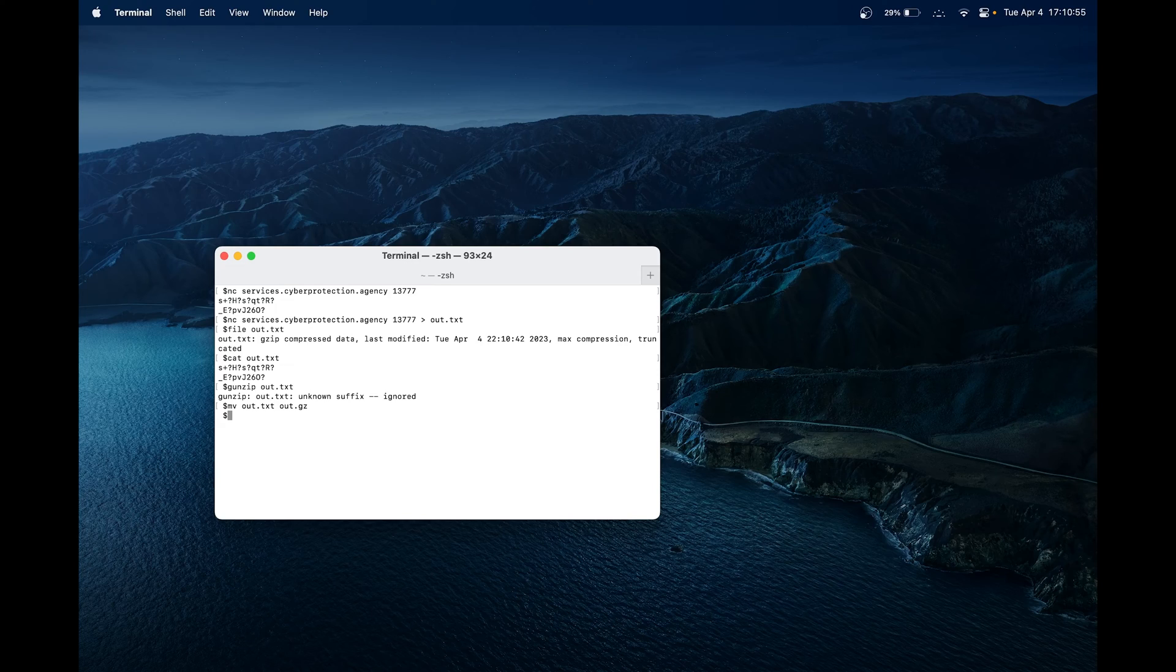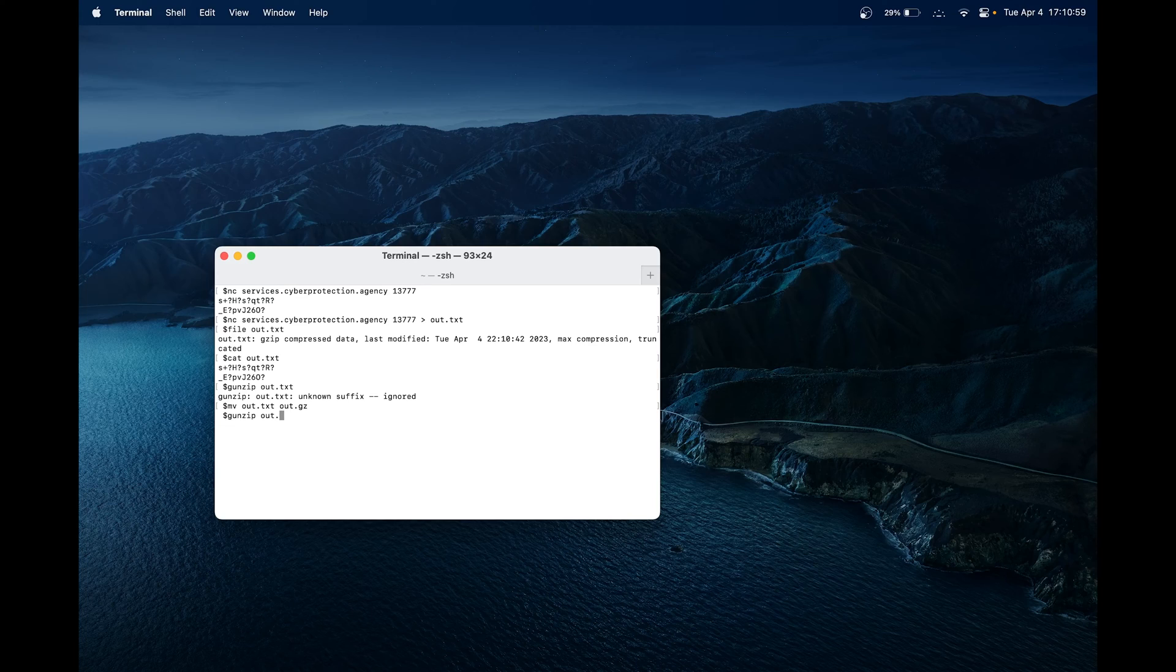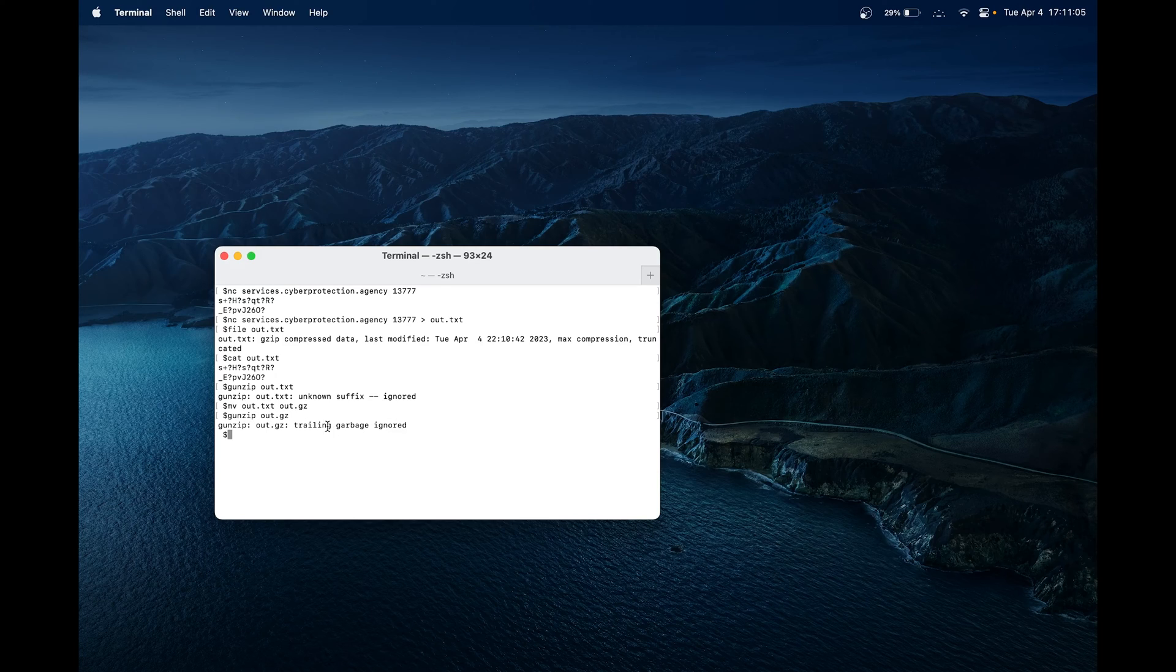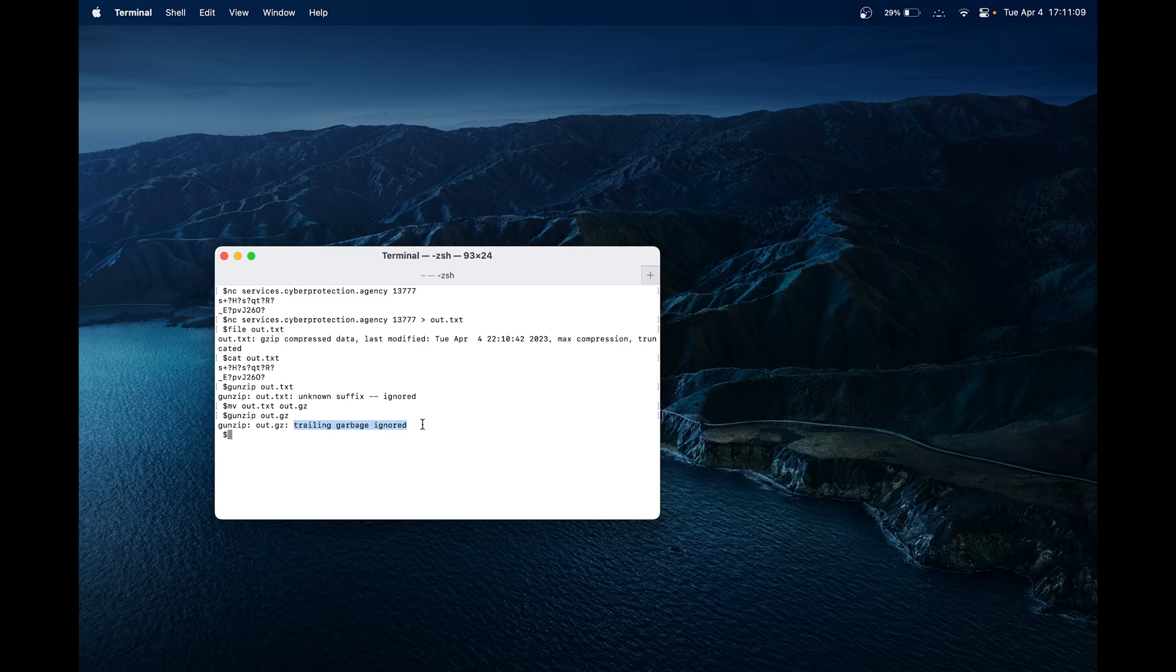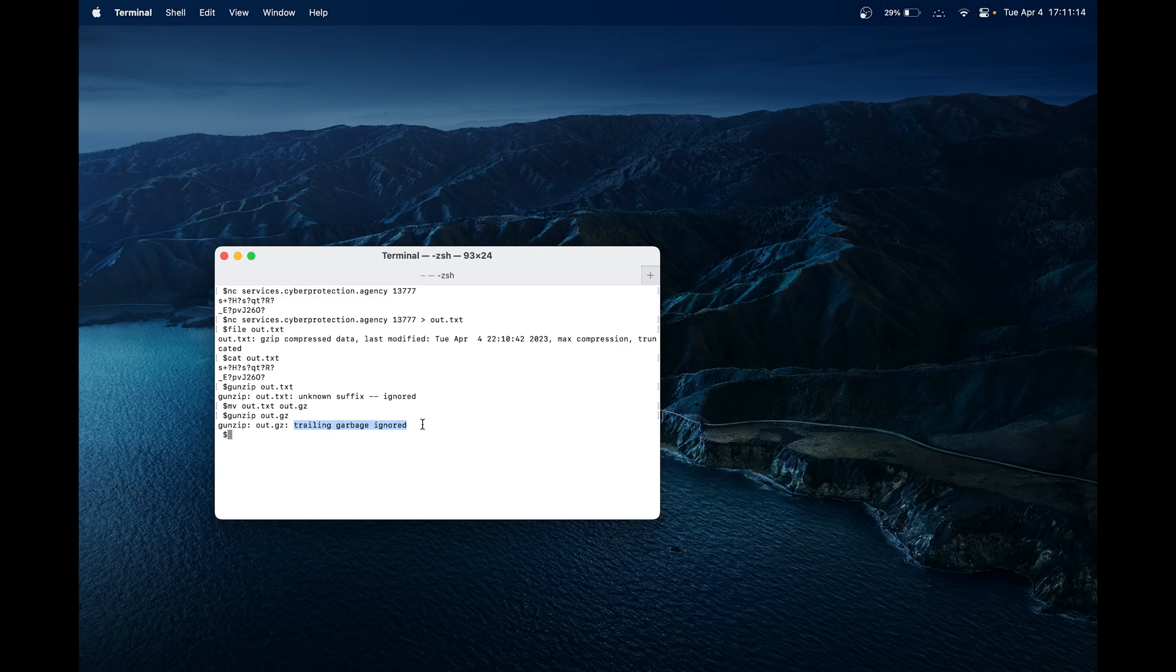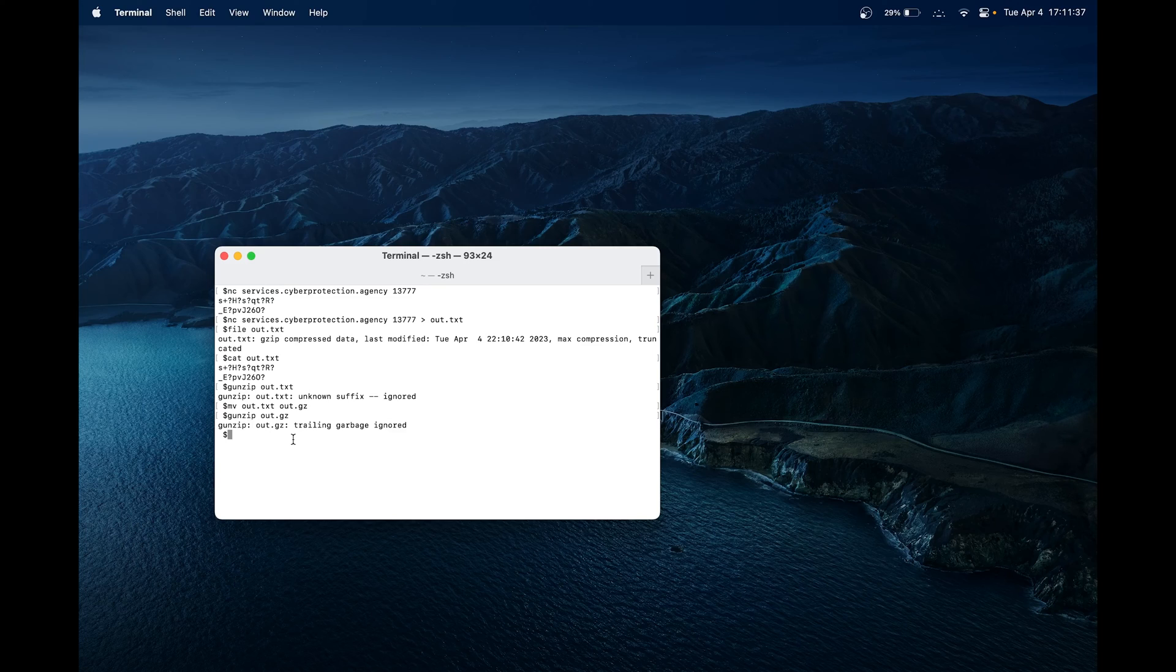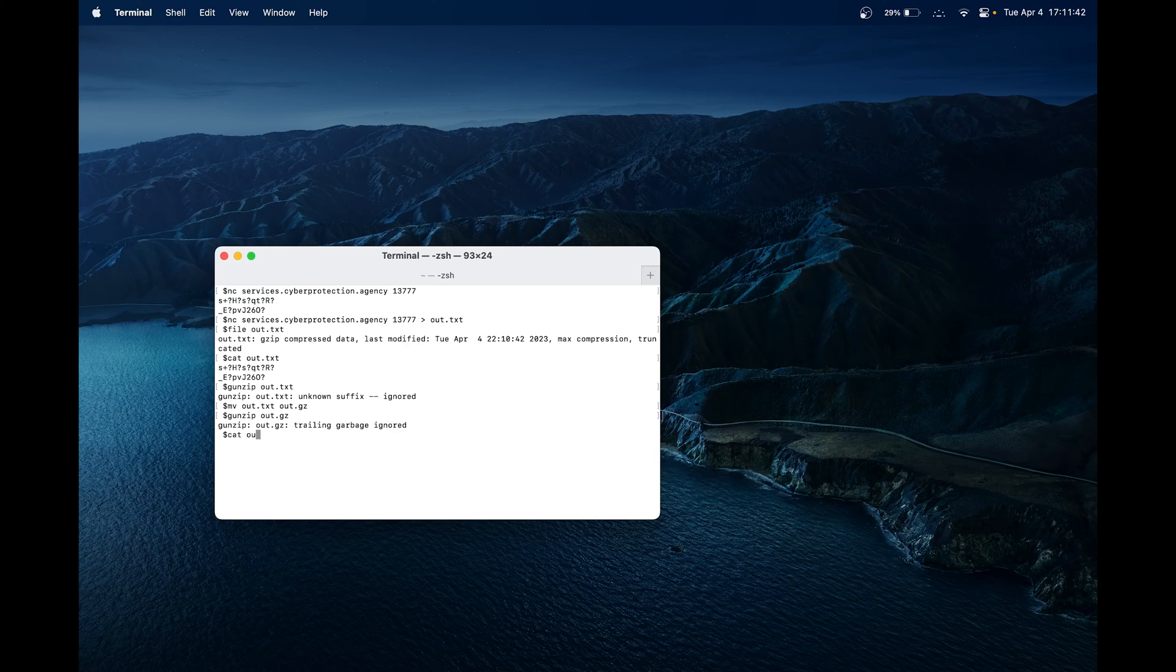Now we can attempt to unzip it again. Let's do gunzip, but this time we'll gunzip out.gz. Great. It seems that trailing garbage is ignored. So there may be some part of our file at the end that's not exactly correct, but the unzip process did finish. Now we can try to see what's in it. Now that we have unzipped the file, the name of the file should be just out. So let's see what's in it. We can just do cat and then out. And that should give us the flag.